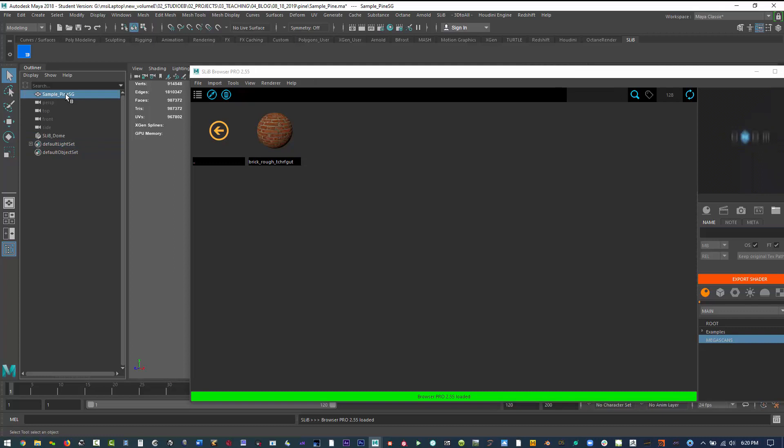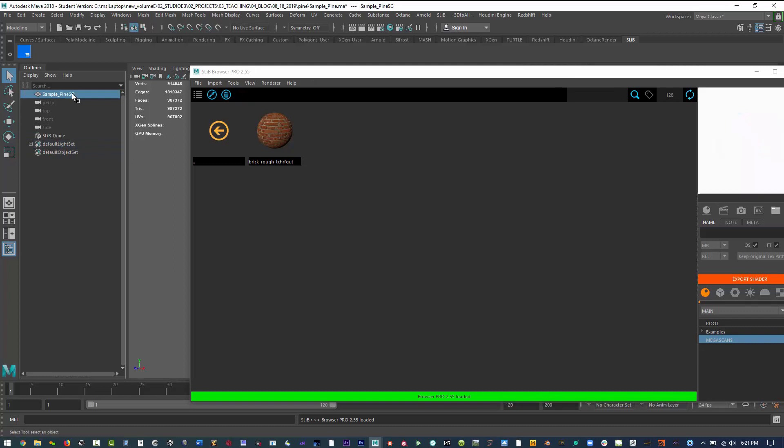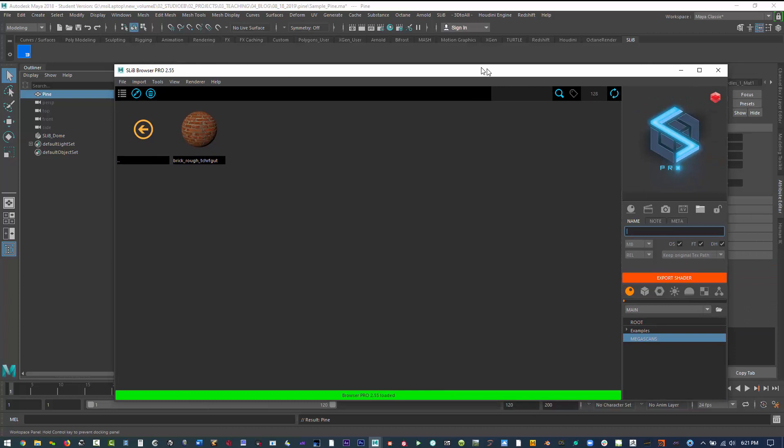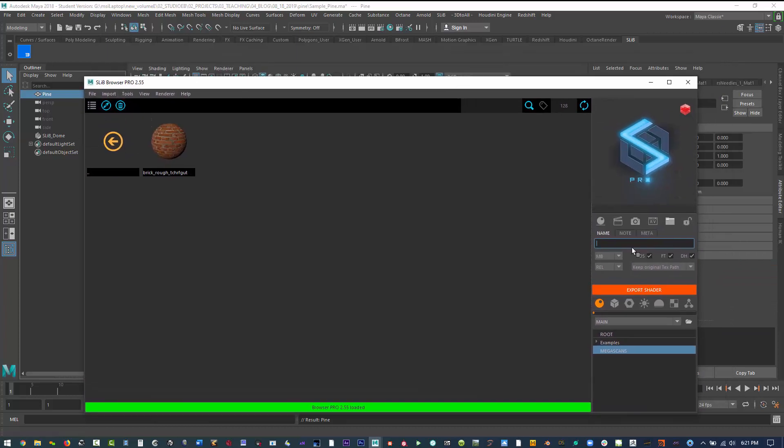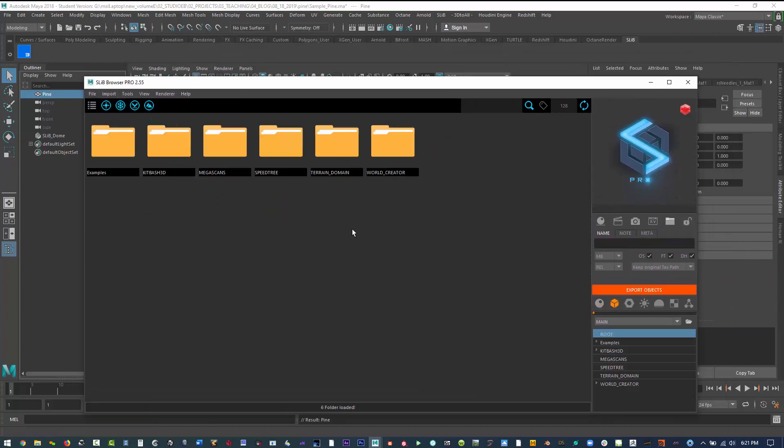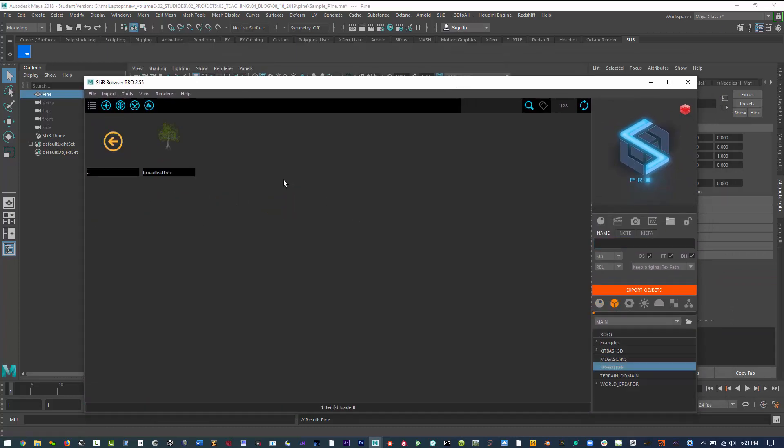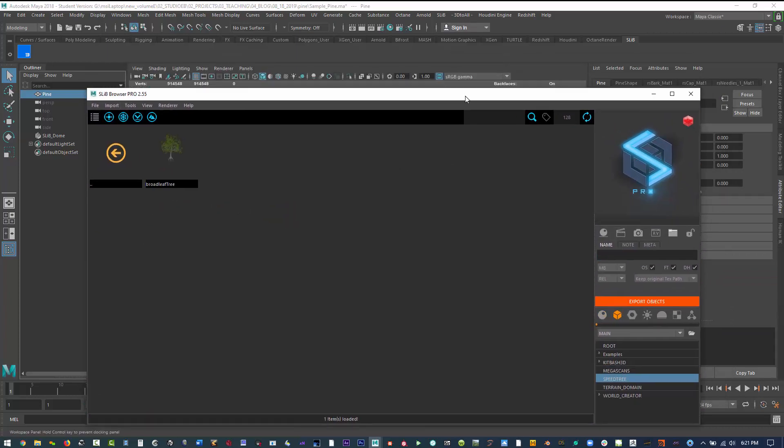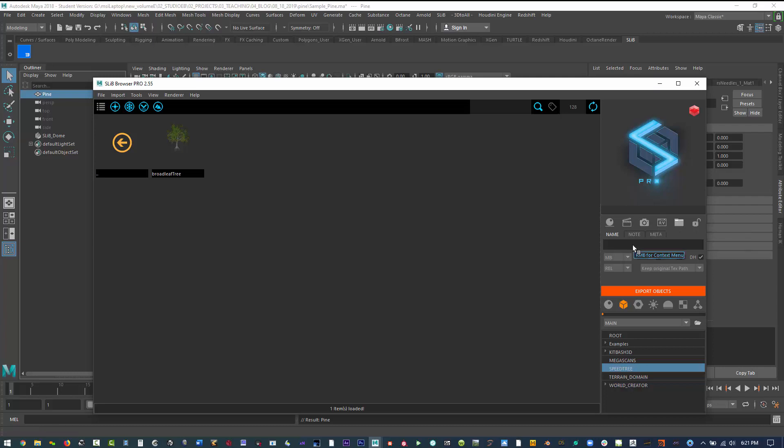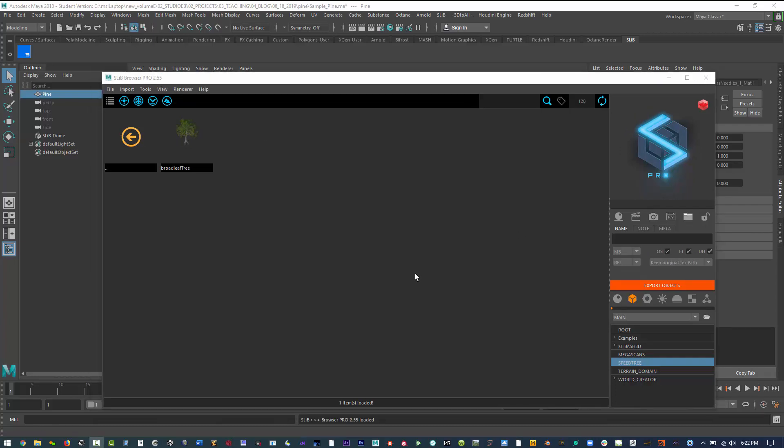What I also like to do now is with my SLib Pro, I'm going to create a tree library asset under SpeedTree. Basically I'm going to have my object selected, the pine, and then in SLib Pro all I need to do is import this into my library.